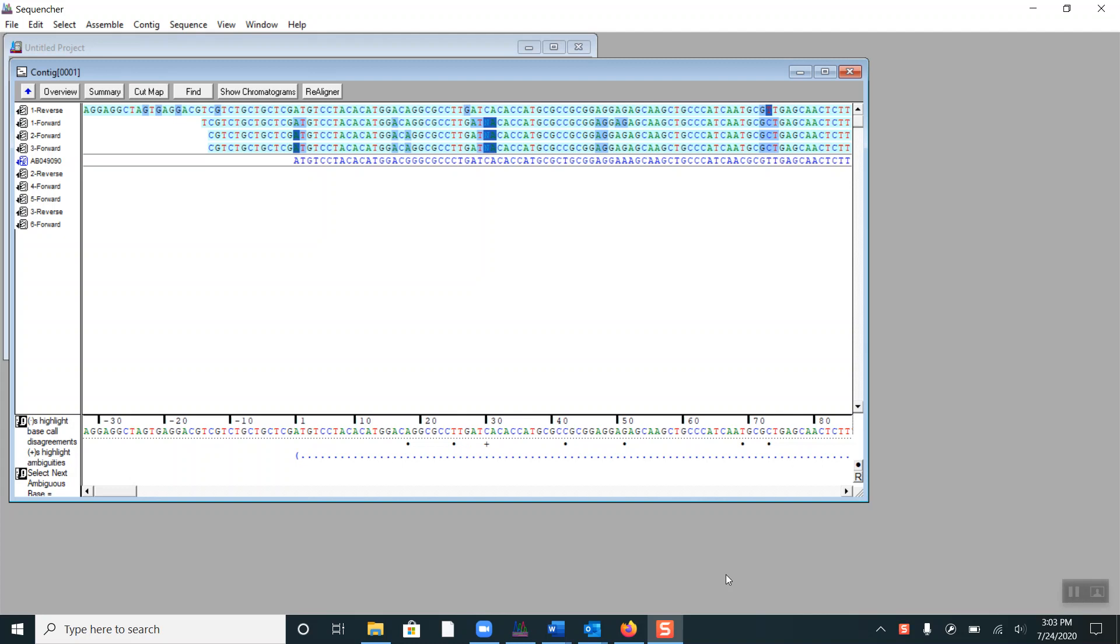A previous tour guide video looked at how to view aligned sequences in Sequencher. Now we will look at how to edit aligned sequences. Here we see the basis view of a contig. As a reminder, you have the fragment names here on the left and the sequences on the right, including the reference sequence here in blue.